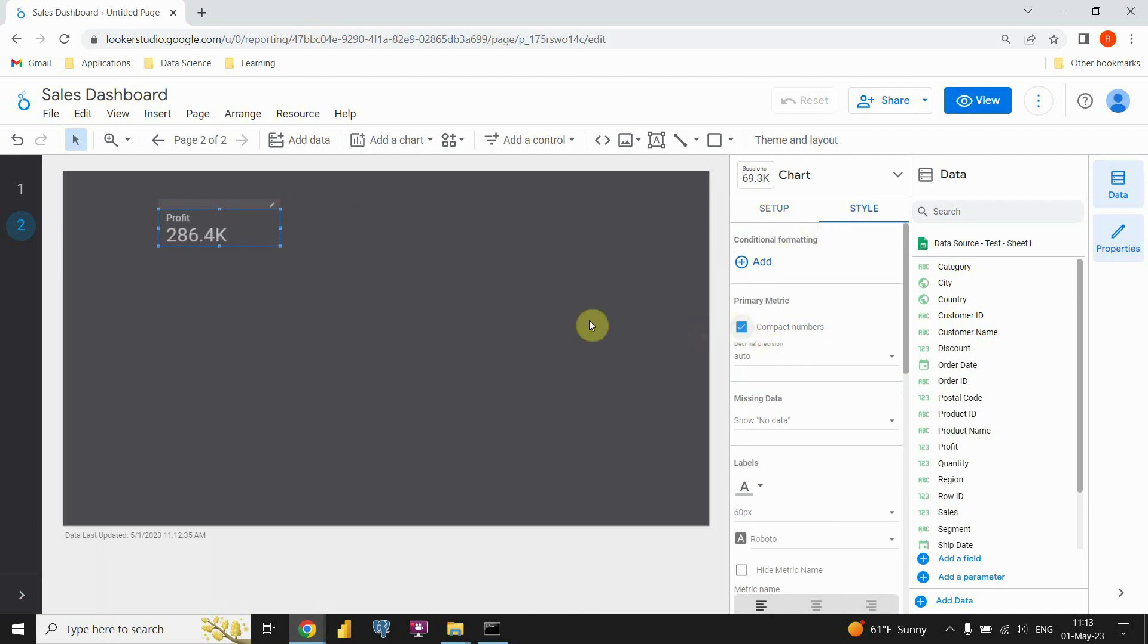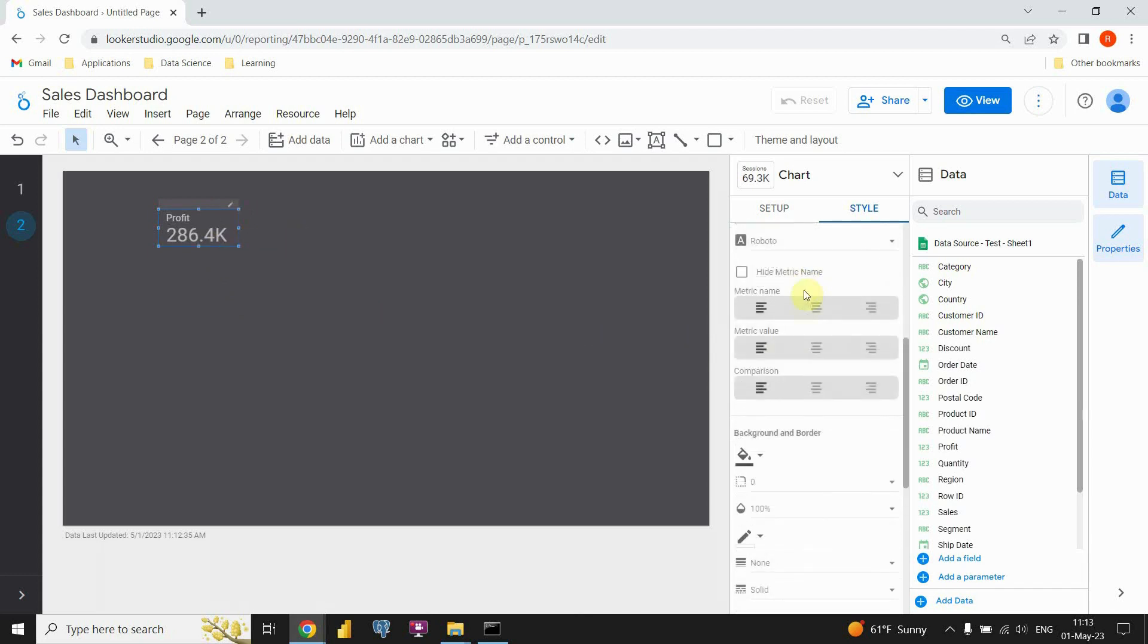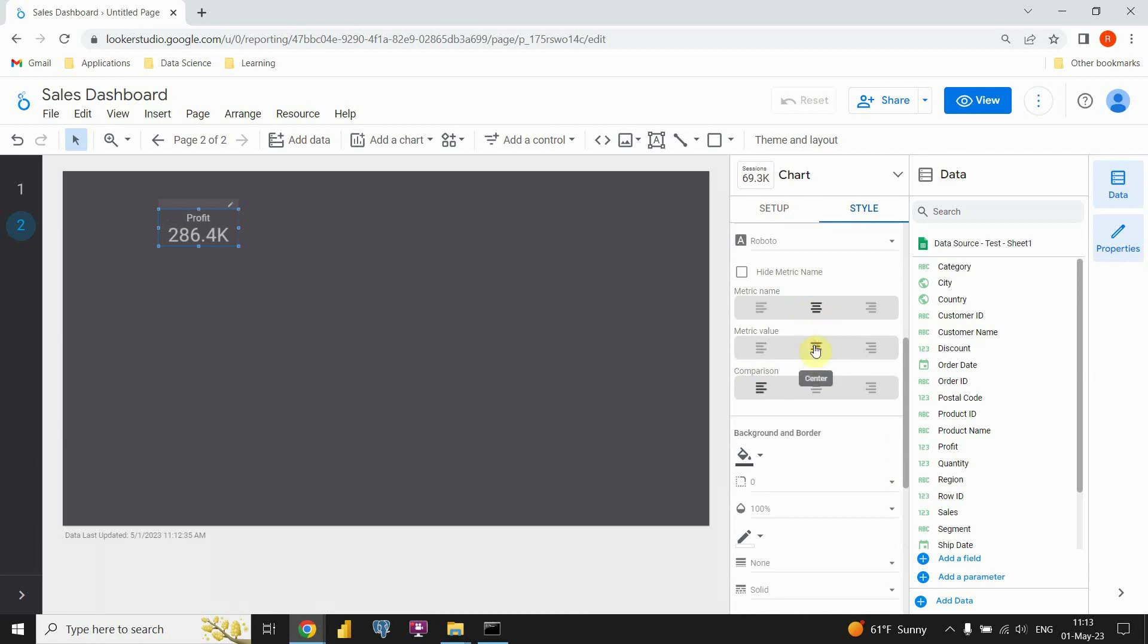Also I'm gonna be using compact numbers. You will see this option. If I click on this, we will have this nice short value. Also we can put that card to be on center.